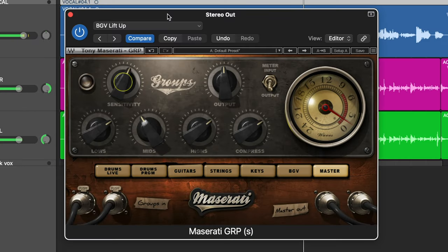And if you want to check out the one plugin that Ryan uses to master all of his music, then make sure to click on this video.